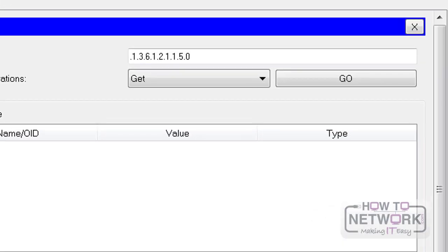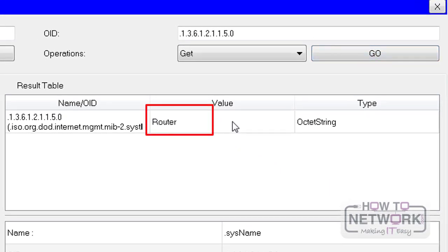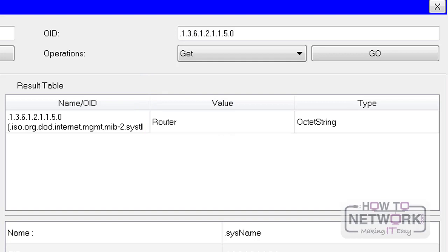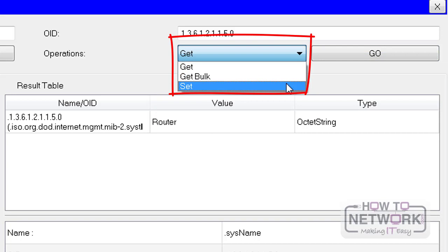On the top right you can see Get and Go boxes. Normally you'd have a GUI to do all this. I clicked on Go and you can see it's filled in the value I'm looking for, which is 'Router' — that's the default hostname on our router. I wanted to demonstrate how we actually change it using SNMP rather than the command line.